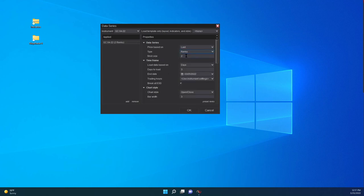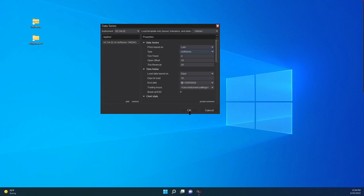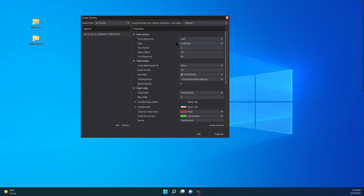I'm going to choose Renko to see the difference. You have a brick size of two, days to load three, et cetera. But if you choose UniRenko, this one gives you a little bit more information on the bar itself. Here you have a tick trend of four, which means the difference between the high of the previous bar and the high of the next one is four. The open offset is going to be 10, and then the tick reversal is going to be 20. This is my entry chart for large bars. I also use an anchor chart, which is a larger bar — double all these values: 8, 20, and 40. And I use a smaller one that is 2, 5, and 10.